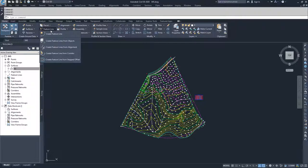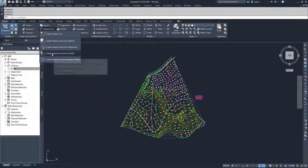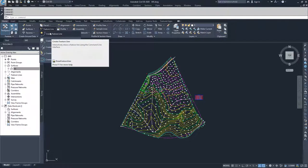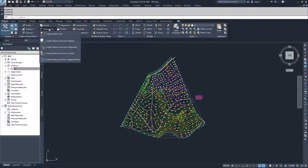The last option is Create Feature Line from Stepped Offset. What this does is take a Civil 3D entity — a feature line, a polyline, or a 3D polyline — and step an offset. It offsets the feature line and also raises or lowers it based on a parameter that we specify on the command line.